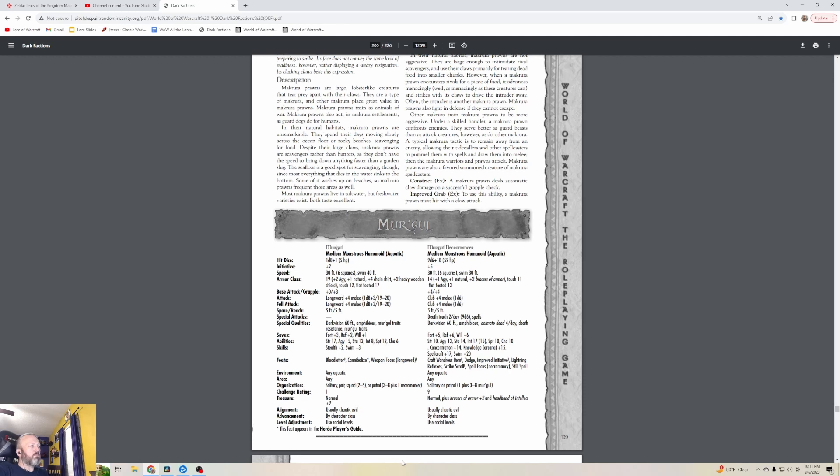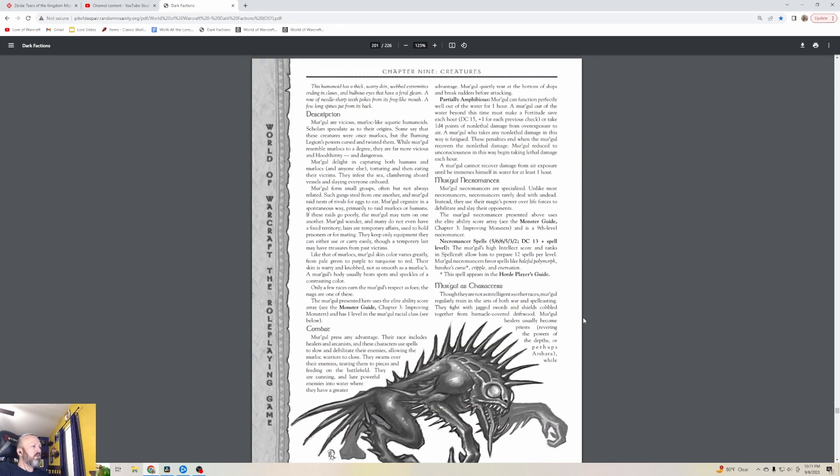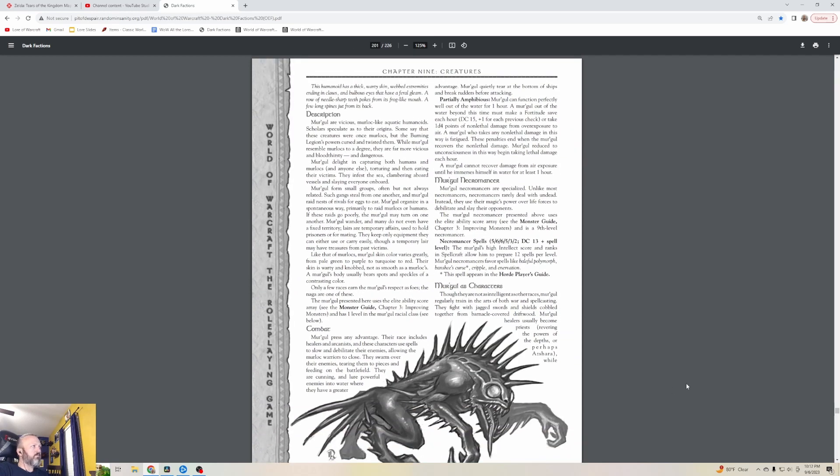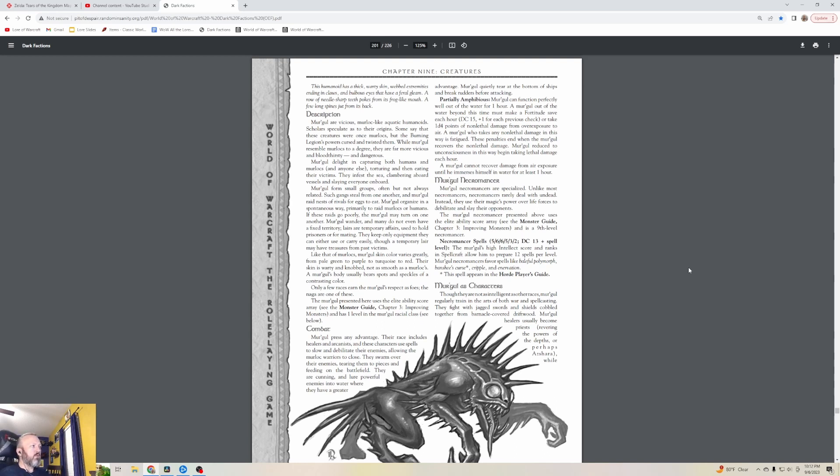The Mergle - these are like the little weird Murloc type things. Regular Mergle are level one and Magical Necromancer Mergle are level nine. There's a little picture of them. This humanoid has thick warty skin, webbed extremities ending in claws, and bulbous eyes that have a feral gleam. A row of needle-sharp teeth pokes from its frog-like mouth. A few long spines jut from its back. Mergle are vicious Murloc-like aquatic humanoids. Scholars speculate as to their origins. Some say these creatures were once Murlocs but the Burning Legion's powers cursed and twisted them.